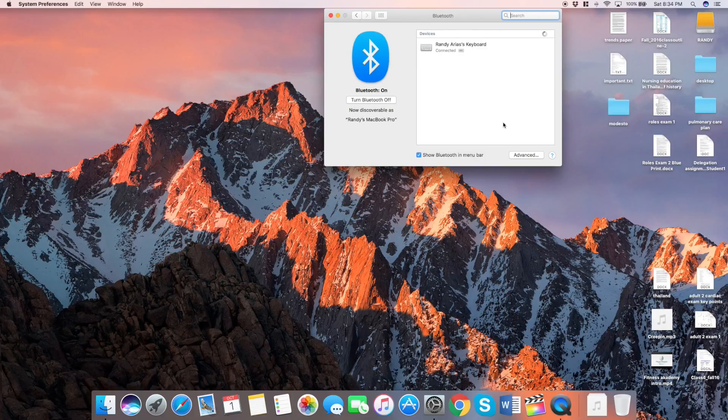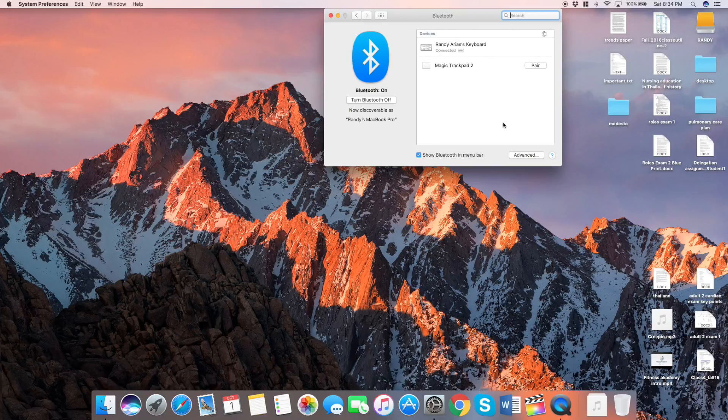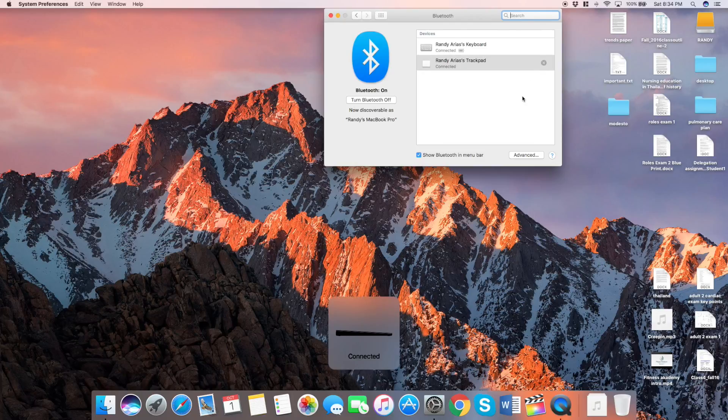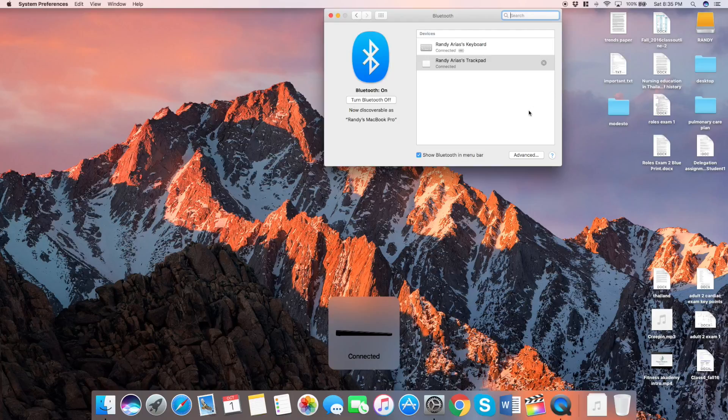What you do is you go up to the top of the computer, hit Bluetooth, and boom, it appears right there. And then all you have to do is hit the tab that says Pair. As you can see there, boom. That takes a couple seconds and you are ready to go.